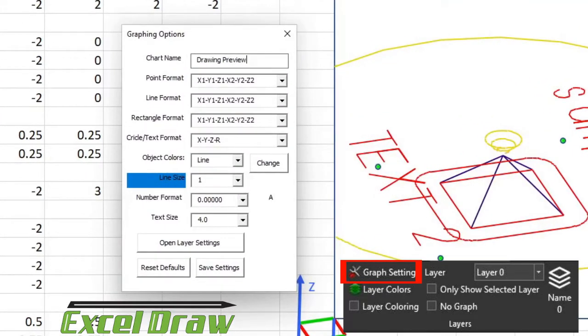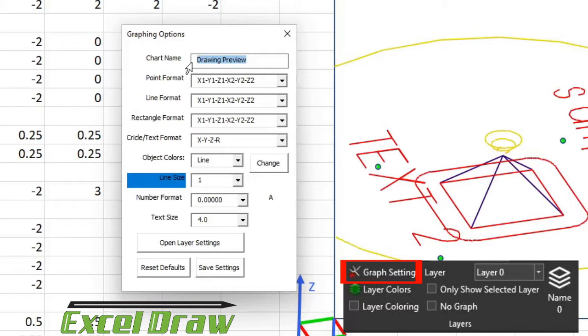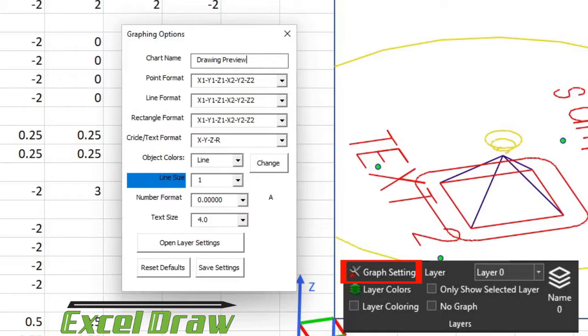If you want to change your default chart name, it's right here. It's currently at drawing preview, that's the default name, but that has been outdated for some time now. We have left this option in there just in case you are doing some coding with Excel Draw, which we will get into later. There are some macros that you can use in custom build macros with Excel Draw that might use this name.